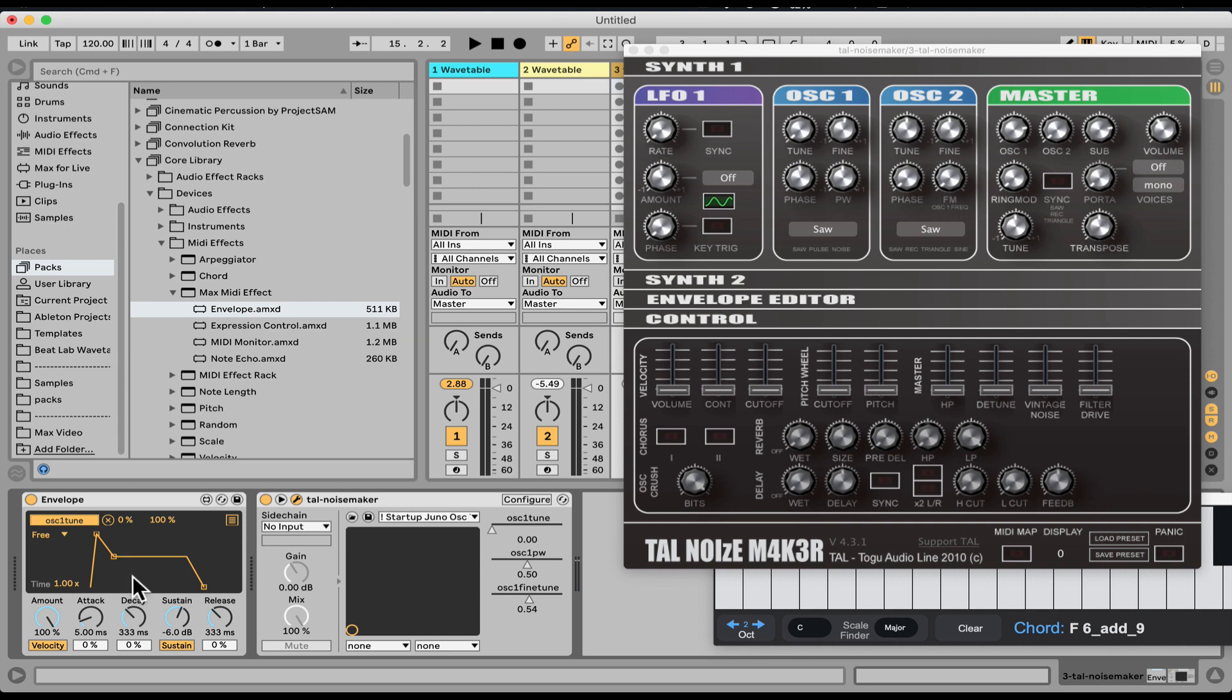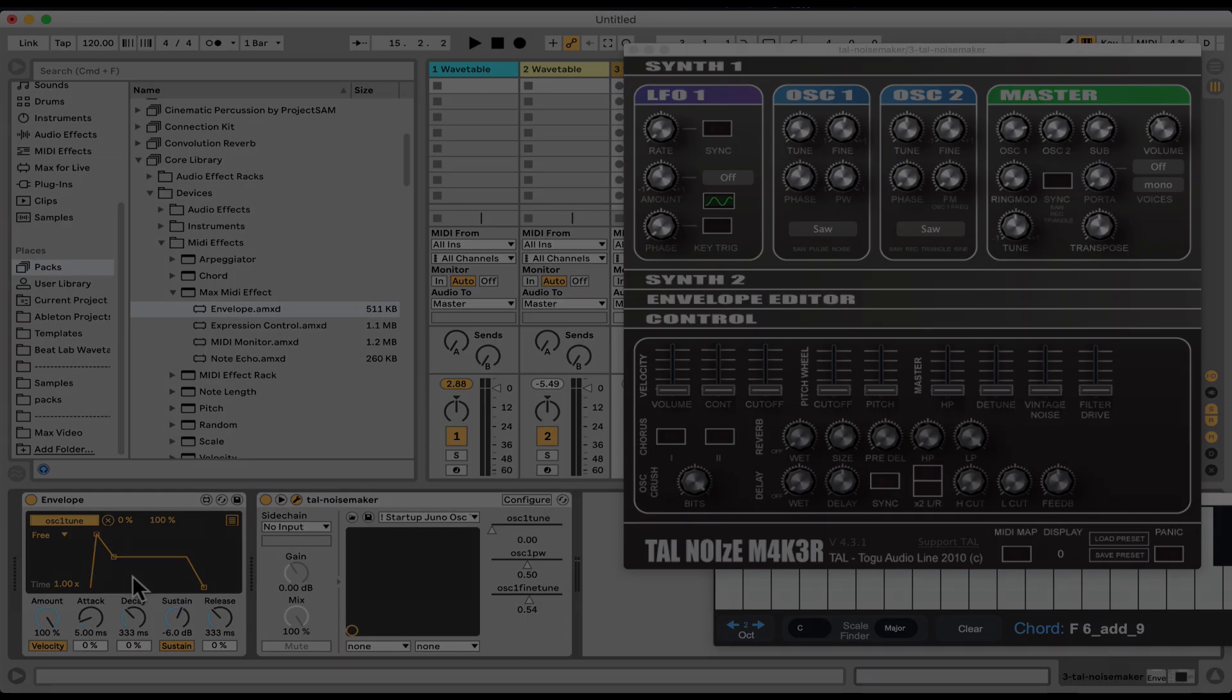So that is the Max MIDI Effect envelope from the core library. Super useful. Let me know what you're doing with it. We'd love to see some experimentations and what you guys are up to with all of this stuff. That's it. Envelope. Max for Live.